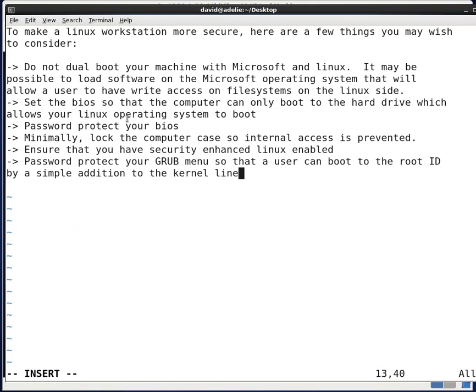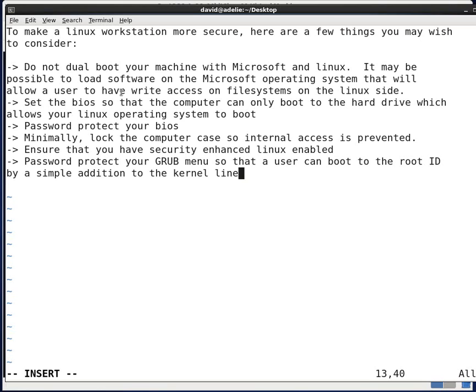To start off our brief discussion on securing a Linux workstation, here's a few things you may wish to consider. If you have a machine running Linux and you really want it to be secure, do not dual boot your machine with Microsoft. It may be possible to load software on the Microsoft operating system that will allow a user to have write access on file systems on the Linux side.